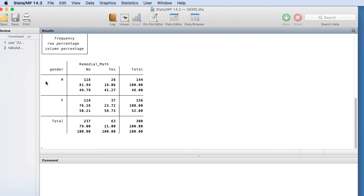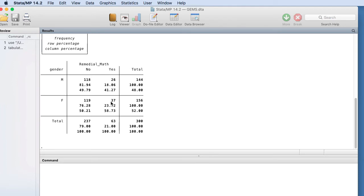And so you can see we have our male row: 118 are not enrolled in remedial math and 26 are. And for females, we have 119 that are not enrolled in remedial math and 37 that are.